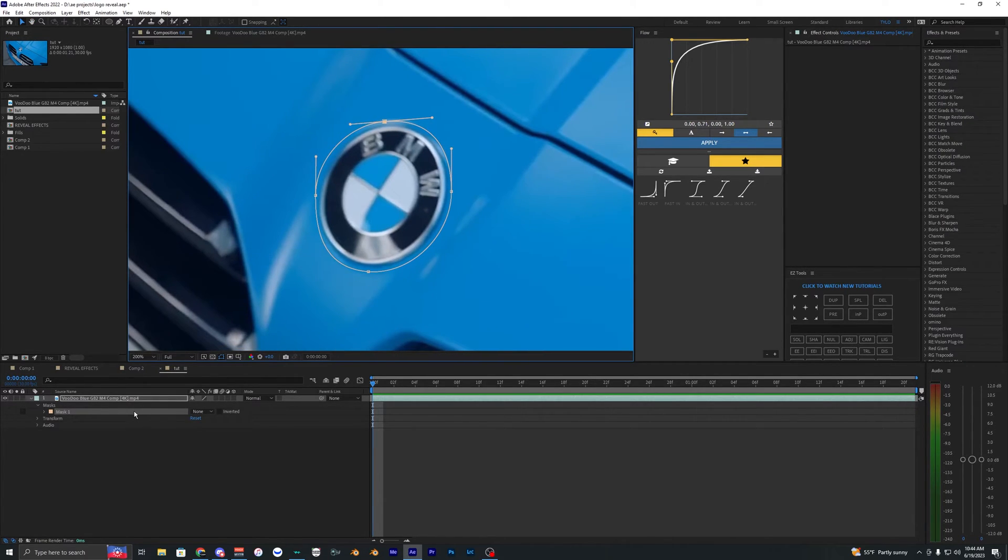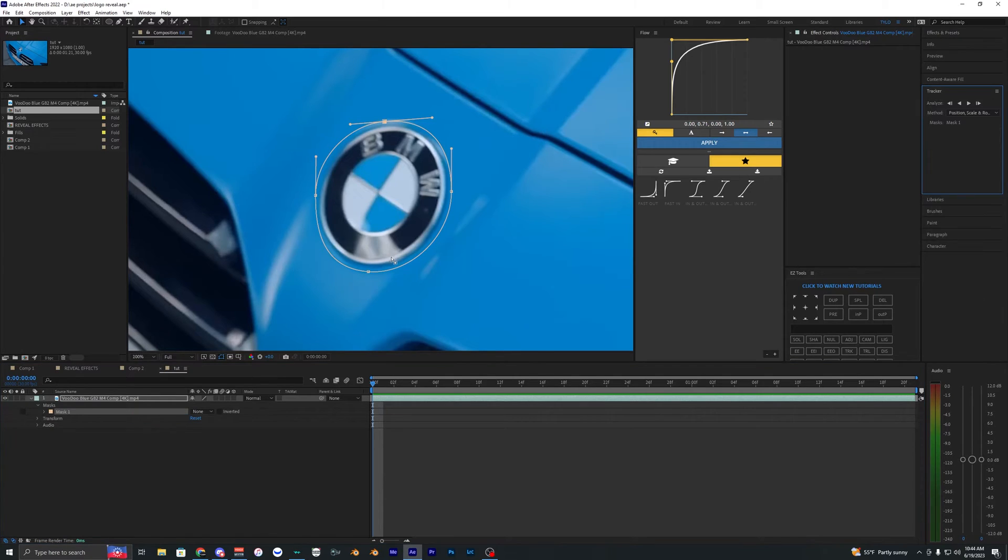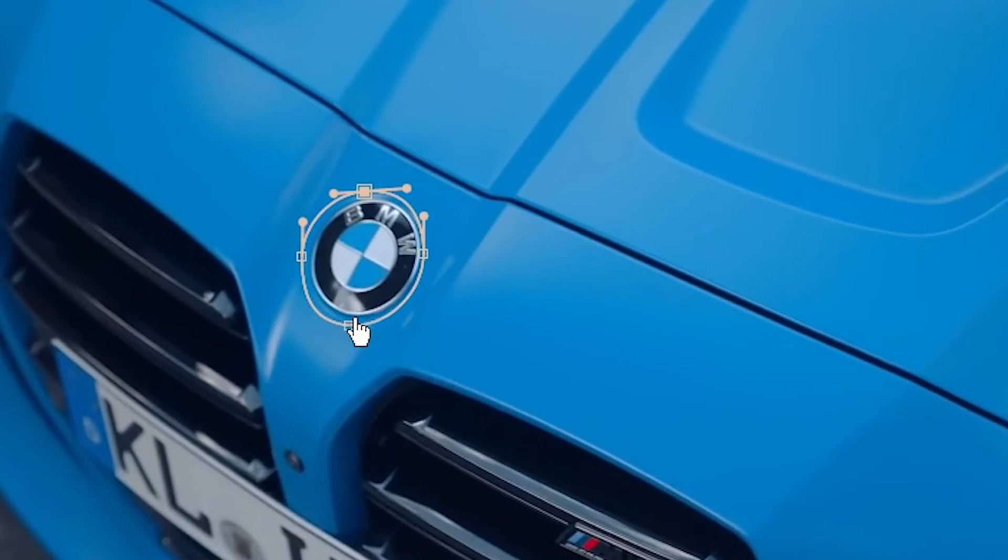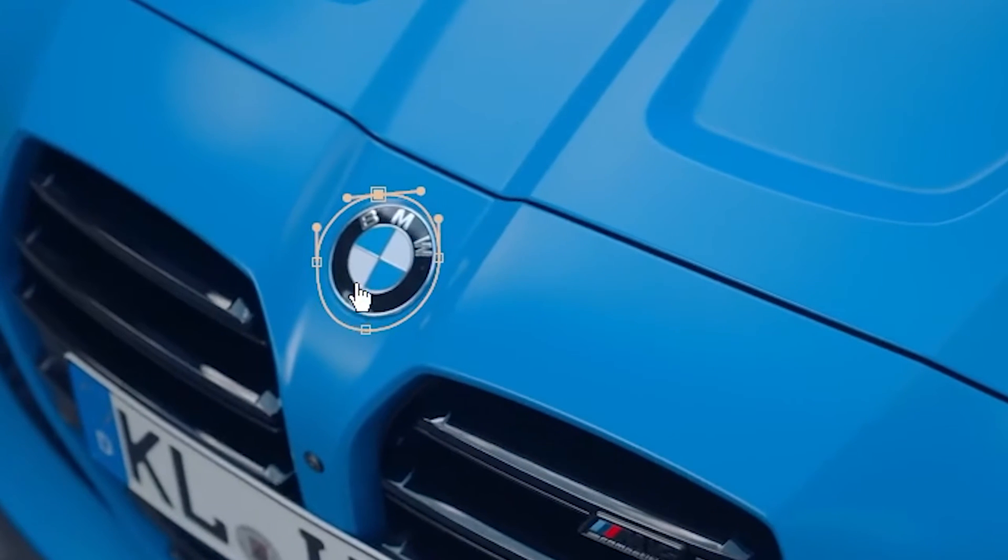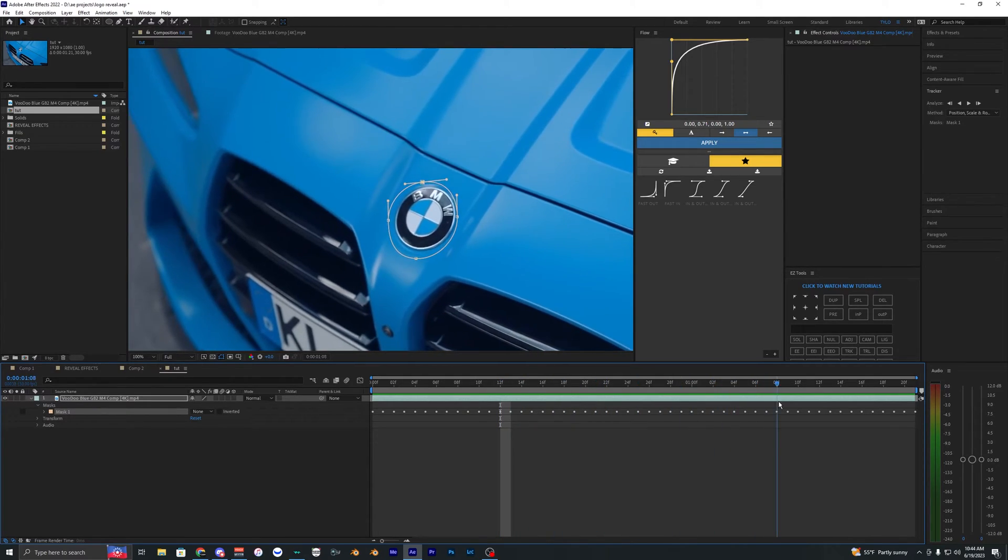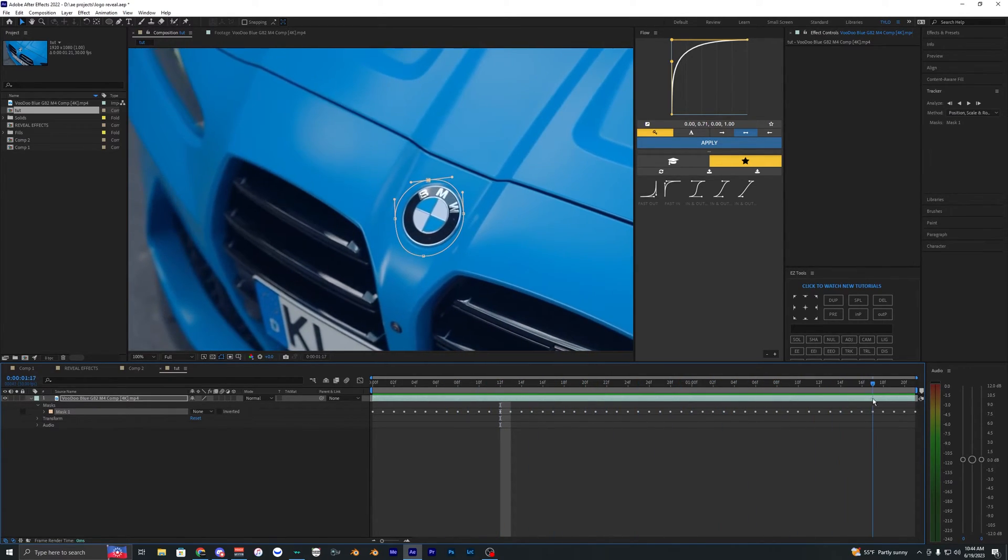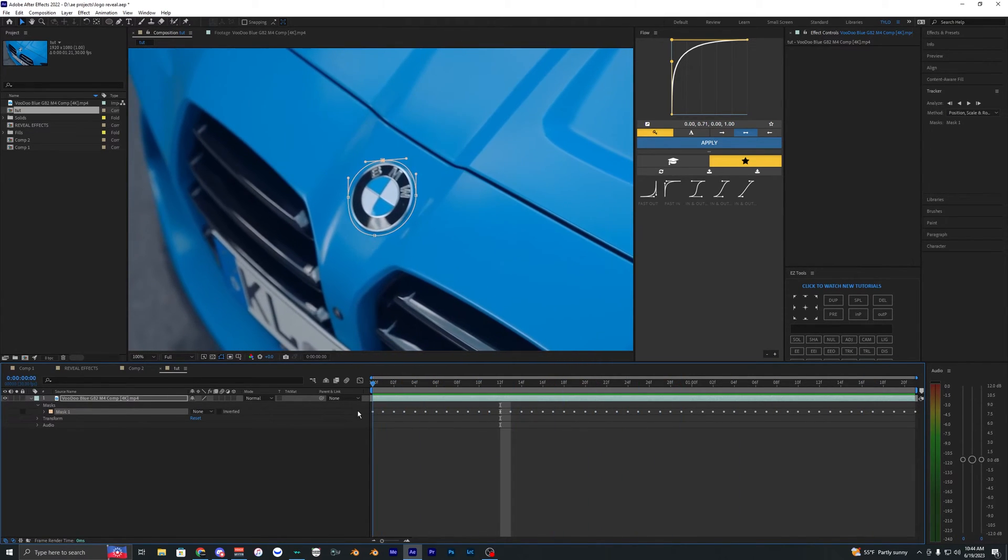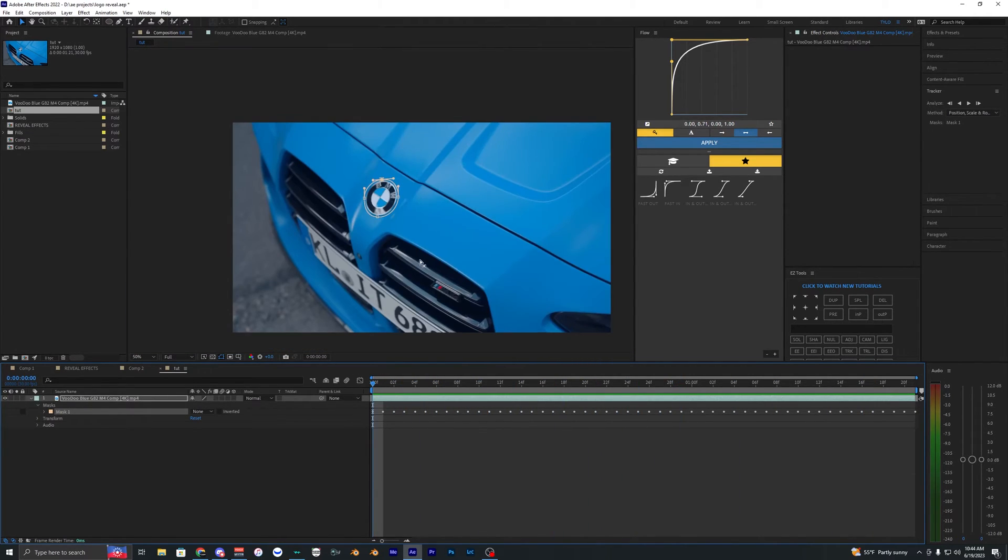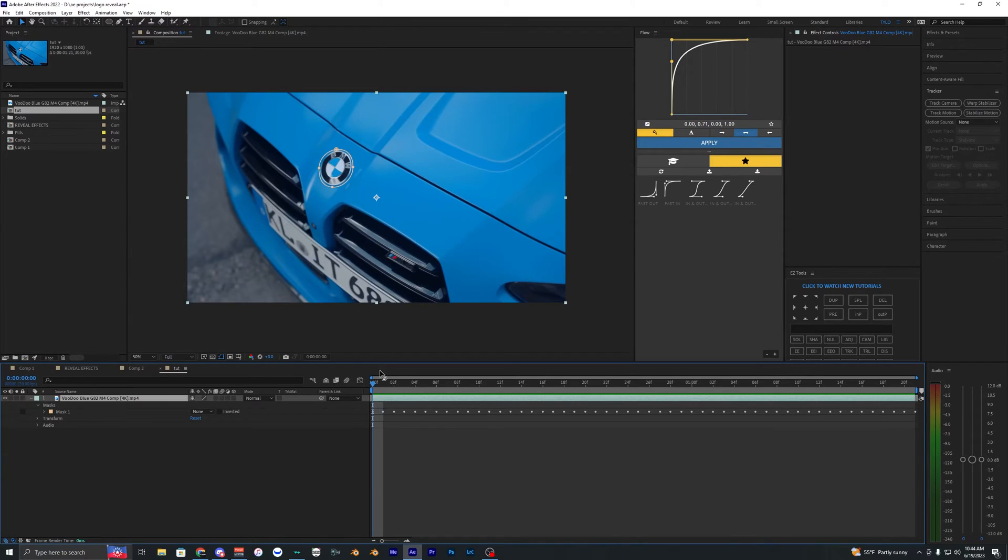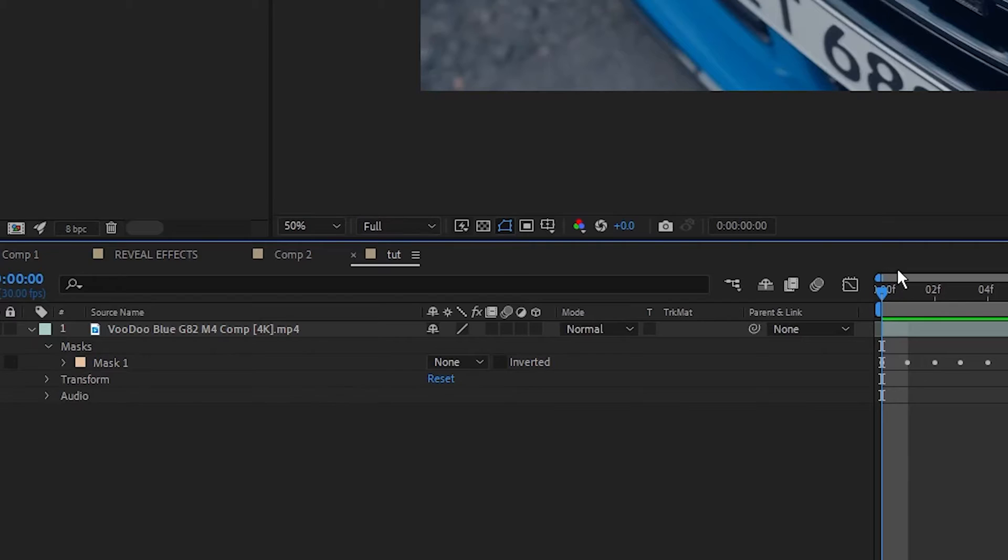Now we want to right-click this mask, hit track mask, and then go over to this panel and hit track forward. It's going to track forward. As you can see, it did a pretty good job but it drifted off here a bit. I think that will be fine. We shouldn't have to worry about that too much. We'll see once we apply the effects.